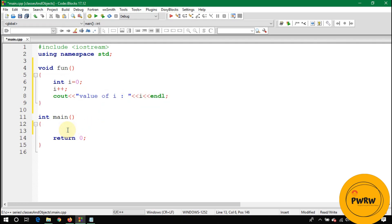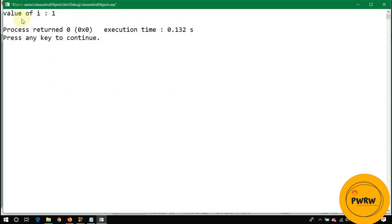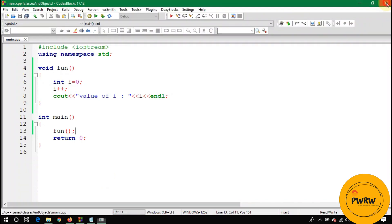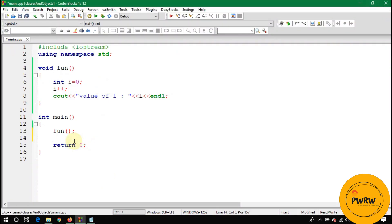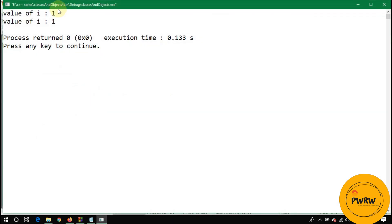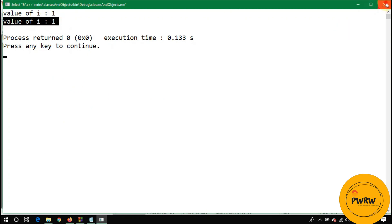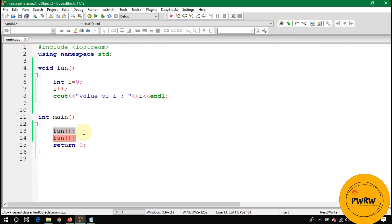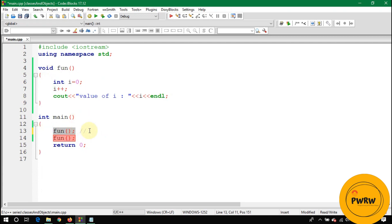When we call fun() once, the value of i is one. Calling it again also gives one. That's because each call creates a new i variable in memory taking 4 bytes — so i is re-initialized to zero each time.